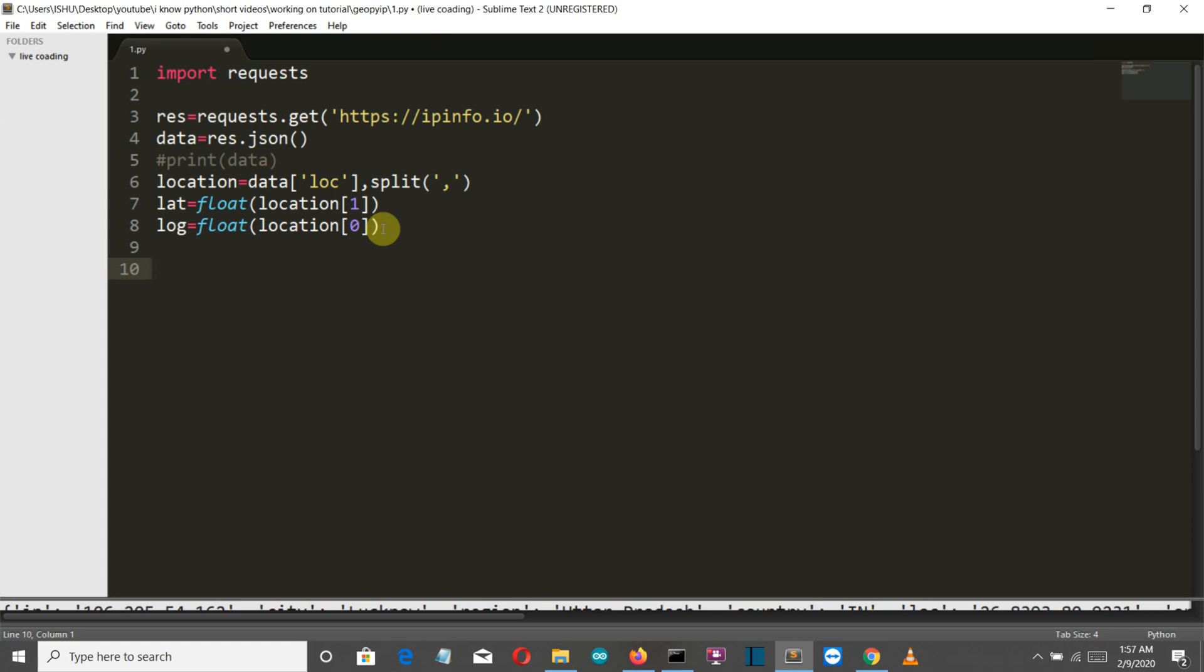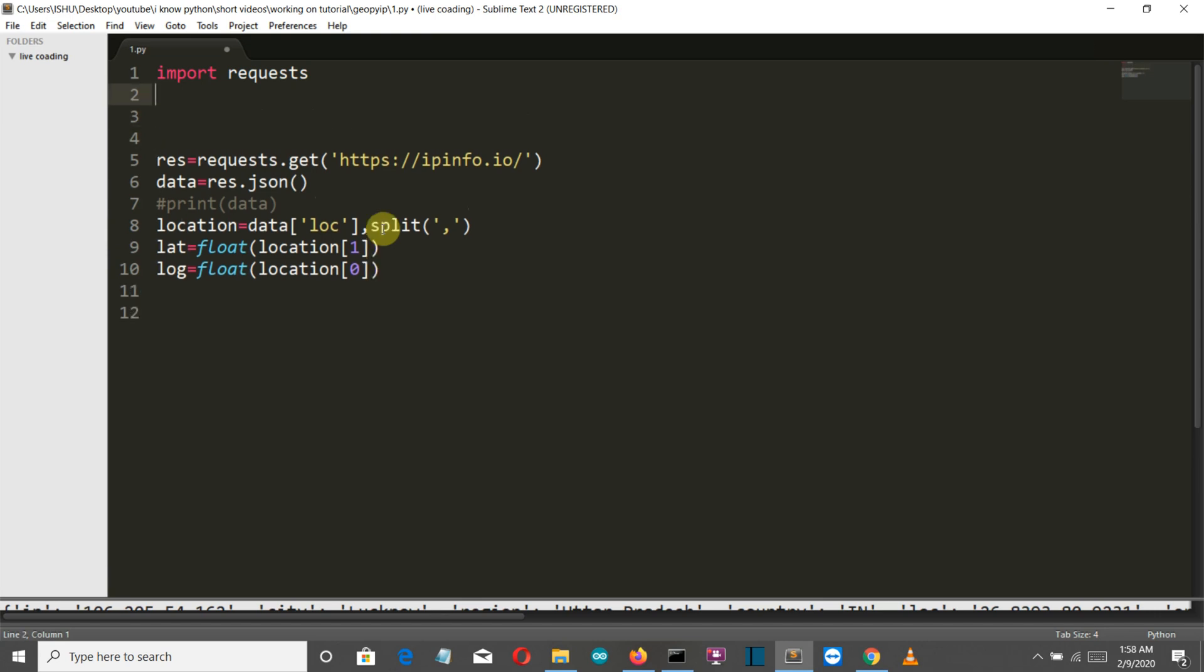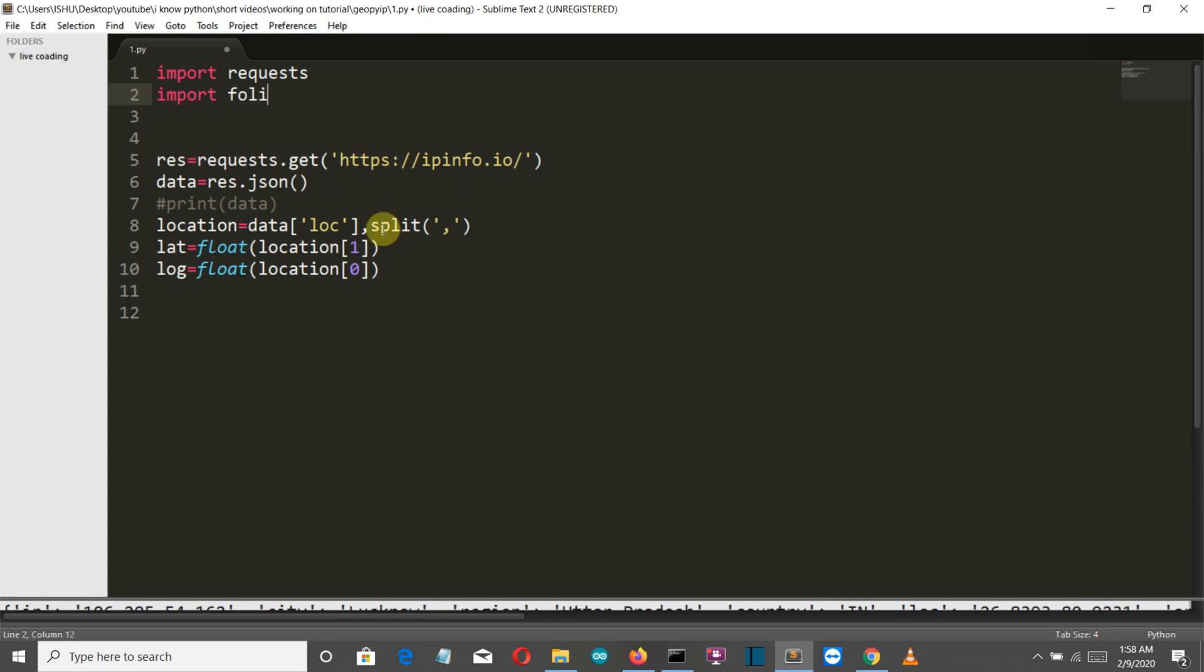Now let's work on our folium map to exactly mark our location on the map. We will import folium. First we are going to create a feature group. If you want to understand folium in more detail then I would insist you watch that video first where I have explained what are feature groups, what are children and everything related to folium maps, because I want to make this video as short as possible.